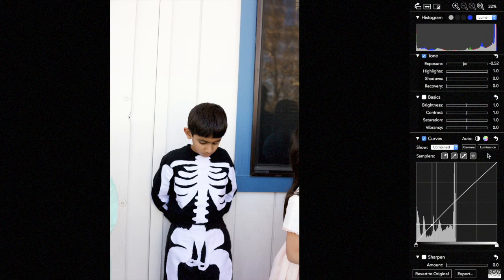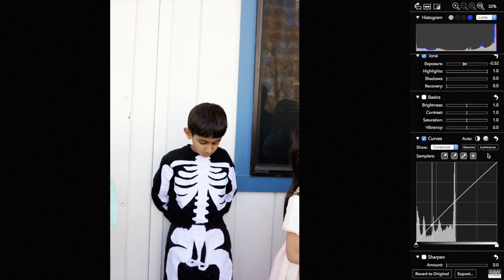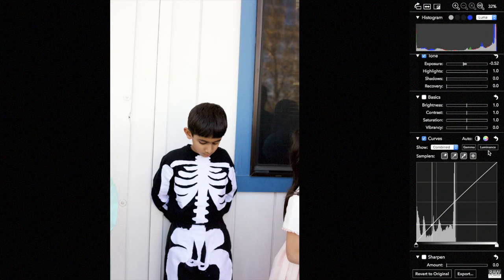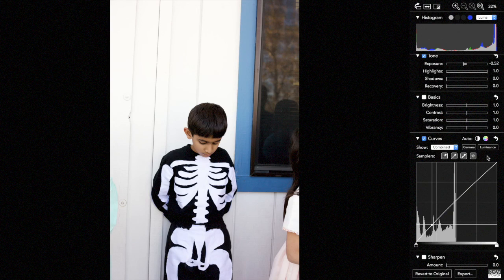It's a multi-step process to do that in an app like Photoshop, but in RAW Power, you just have to press this button and it does all the work for you.